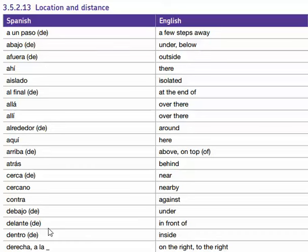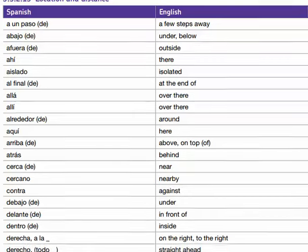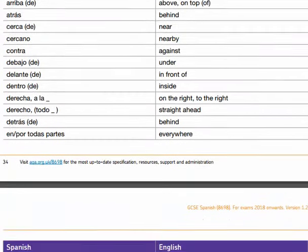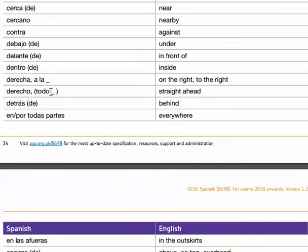Dentro, dentro de — inside. A la derecha — on the right, or to the right. And I'll just move the page up, I'll just finish this page. Todo derecho, todo derecho — straight ahead.